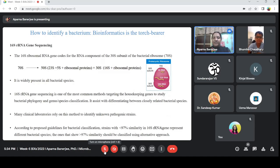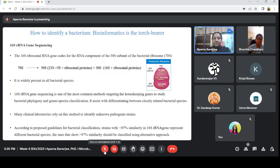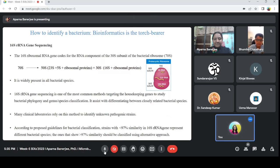So bioinformatics is the torchbearer here. There is a technique called 16S rRNA gene sequencing. We need to use bioinformatics for this. Inside any cell — prokaryotic or eukaryotic — there are ribosomes. Do you know what is a prokaryote and what is a eukaryote?